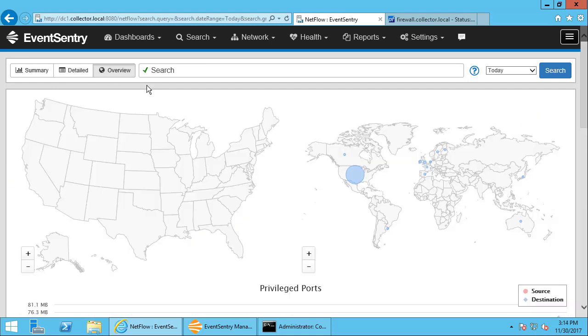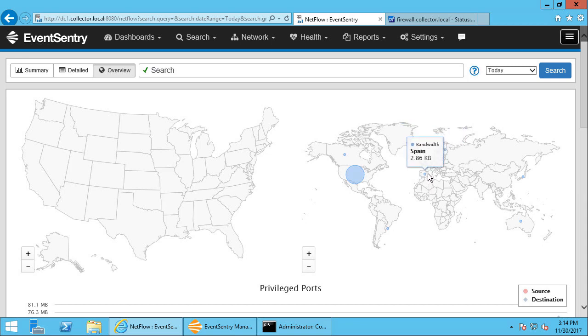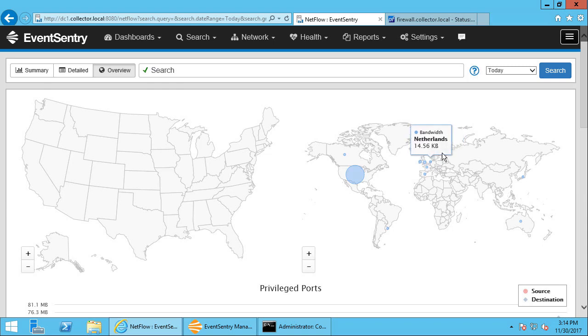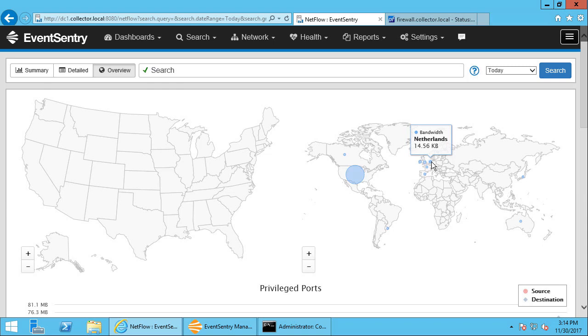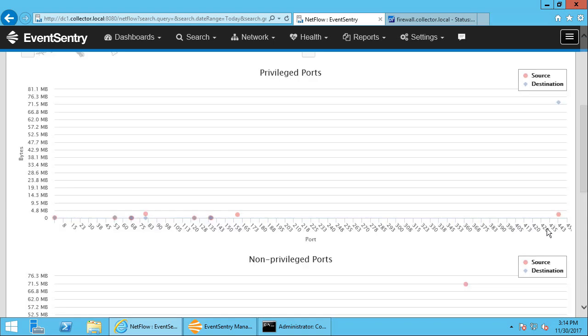And now we can see some more information here. So we can see globally where data was sent to and from. So there's a lot of information here. A lot of countries in Europe are resolved as the GeoIP destination or source. A lot of traffic going to the United States. We have information about privileged ports.